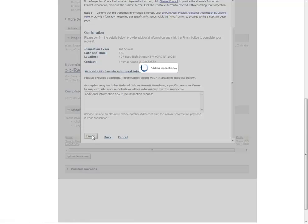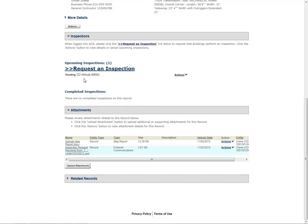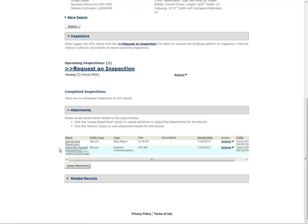The request now appears as a pending inspection. All registered users associated to the record will receive two emails regarding the inspection request. The first email will confirm that the inspection request has been received by the Department of Buildings. A second email will be sent when the inspection is scheduled and will include the specific date and time for the inspection. Please note, copies of these email messages can also be found under the Attachments section of the Record page.